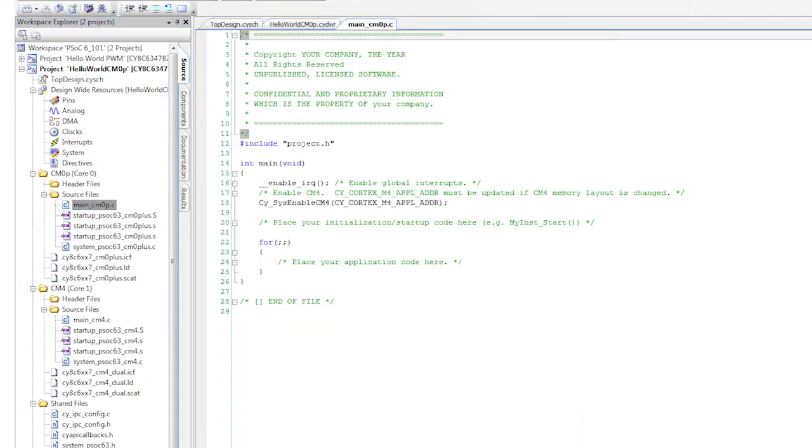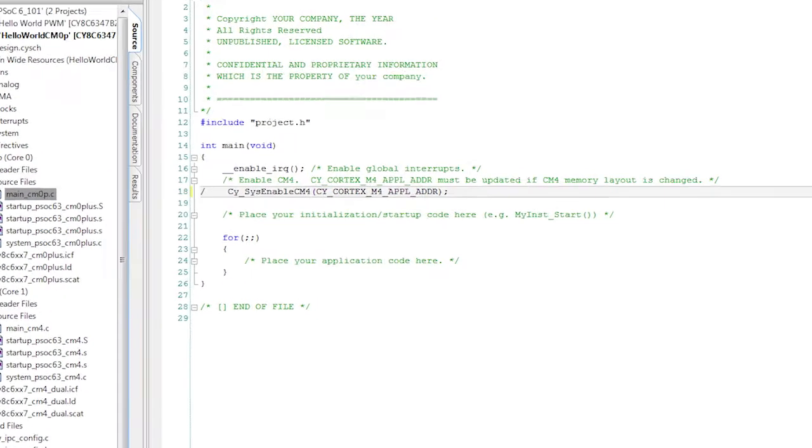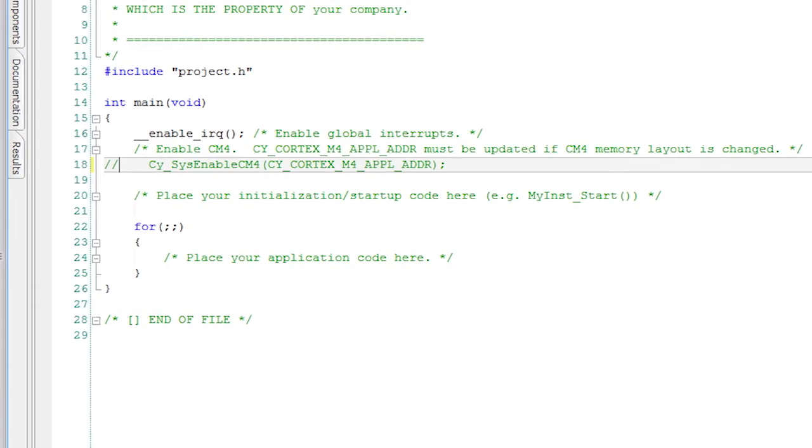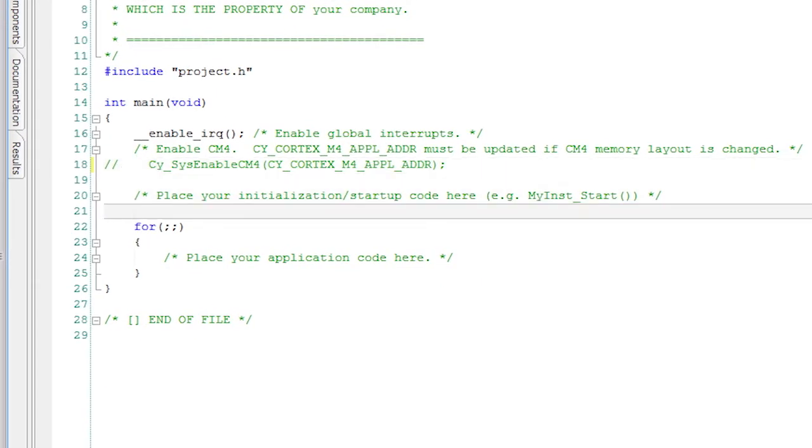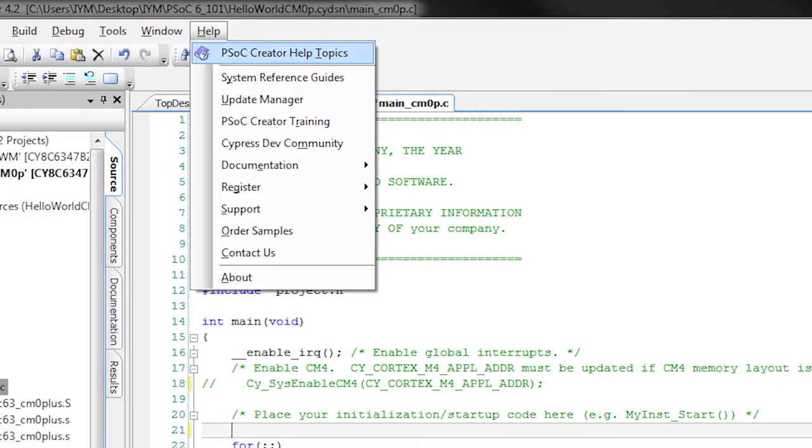In the main C application file for the CM0 Plus, once again I'll comment out the CM4 enable line because we don't need the M4 to turn on. I'm going to use the new peripheral driver library to control the state of the pin component. Let me show you an example.